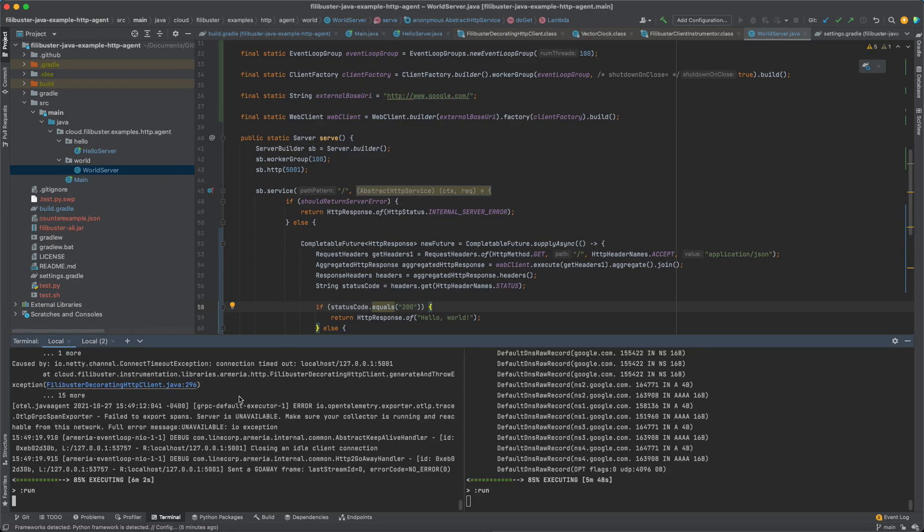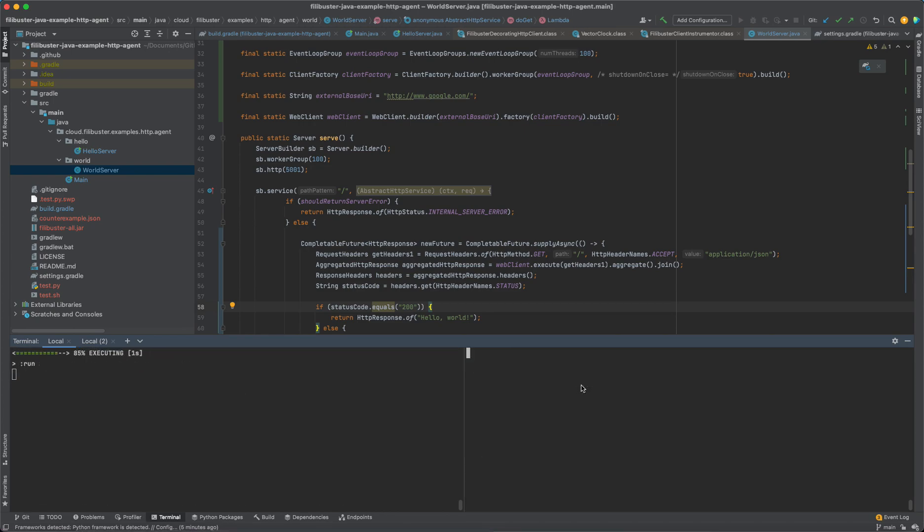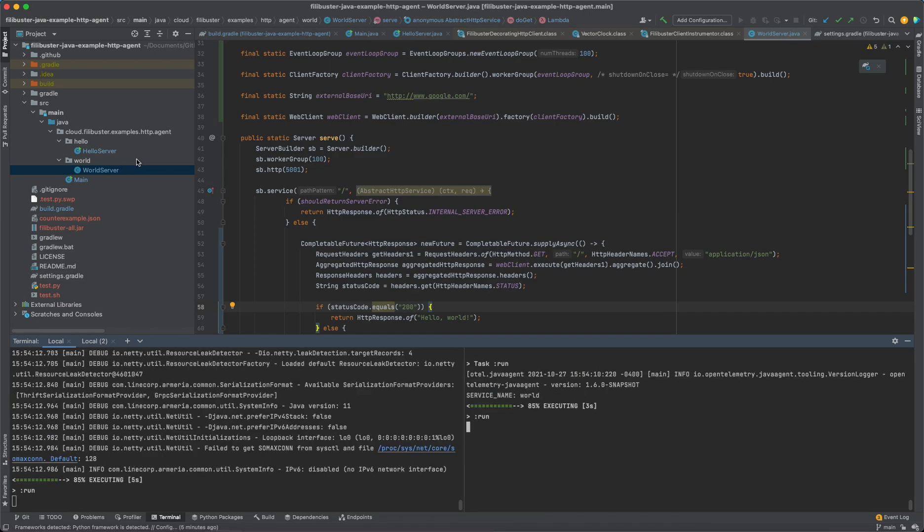So the first thing that we have to do is we have to start these services. So I'm going to restart these quickly. I just am using Gradle to launch both the hello and the world services.